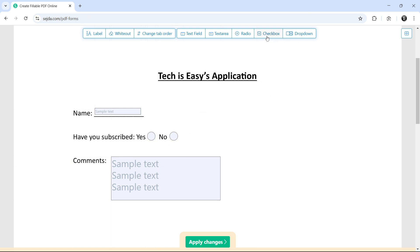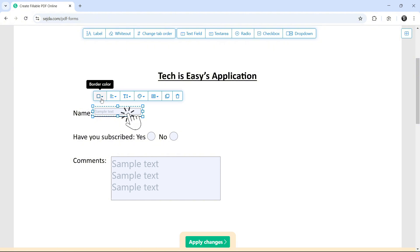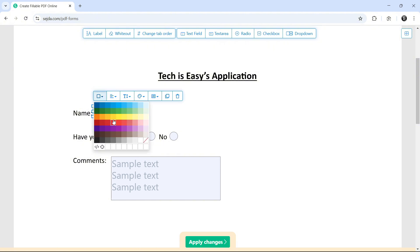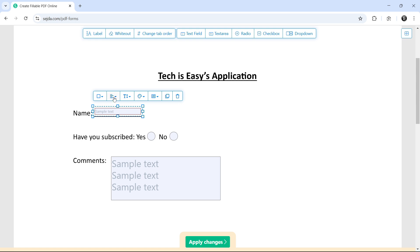And following the same method, we can add check boxes and drop down. So now, for each of these text boxes, we have a few options. So if I click on the first option, I can select any color that I want.